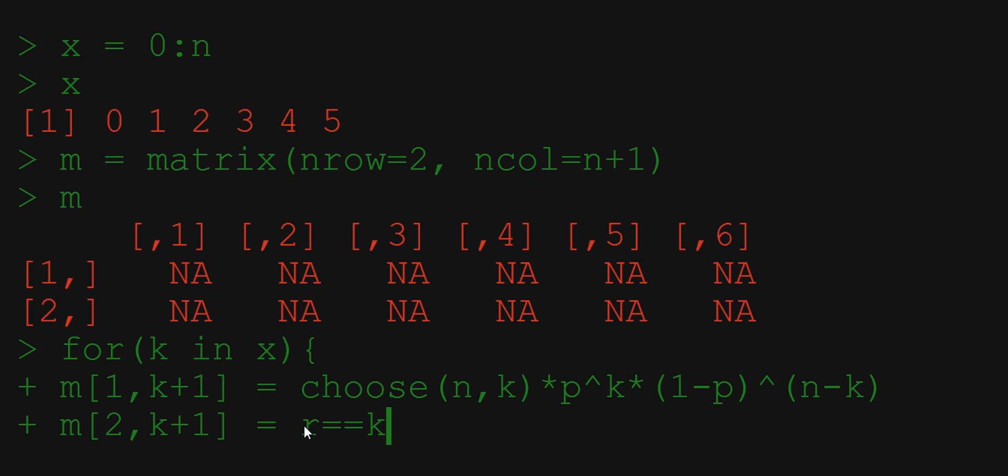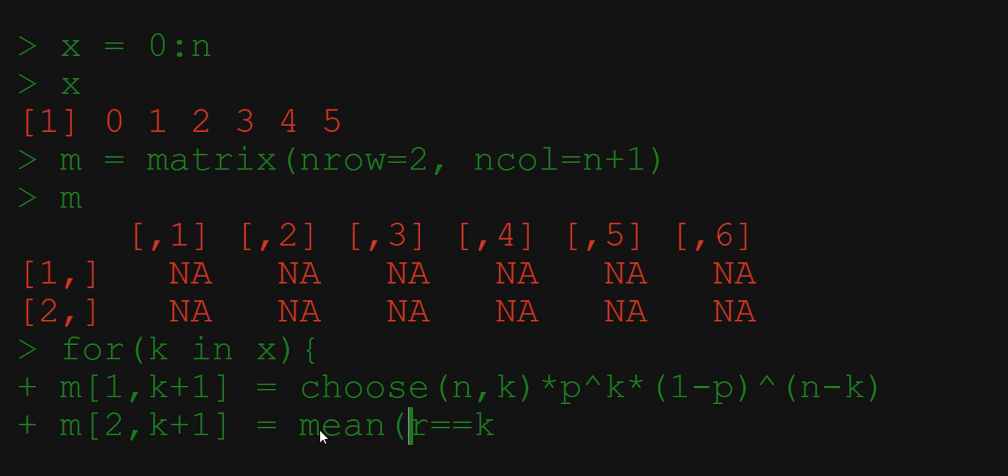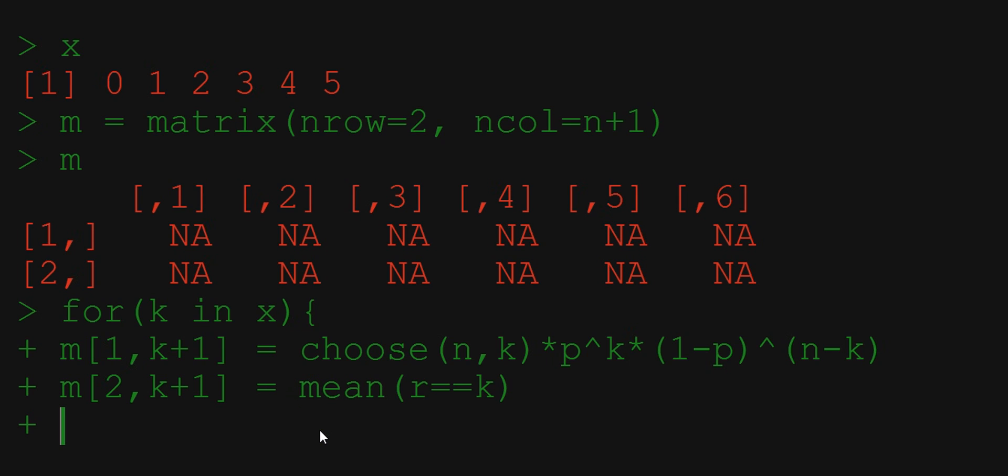What we want to know is the percentage of true in this vector. We remember that R identifies true with 1 and false with 0. So we can achieve this by calculating the mean of this vector. And that's it.